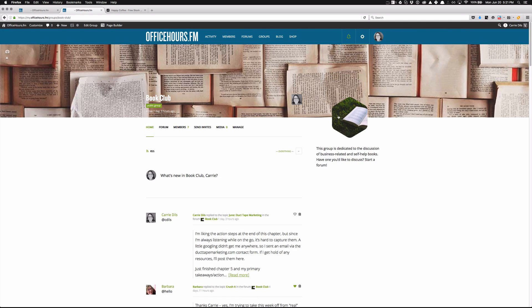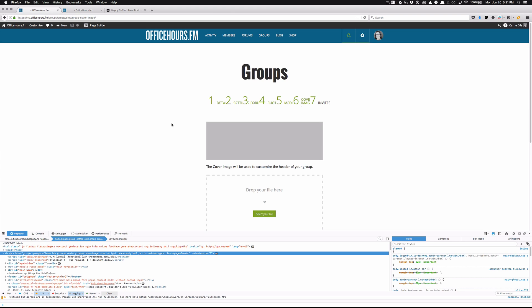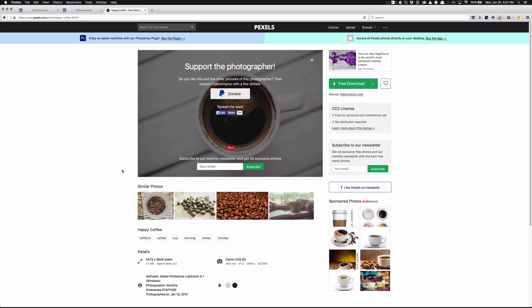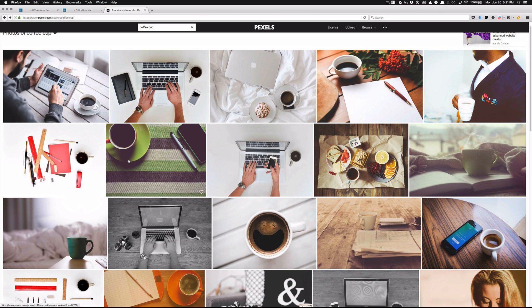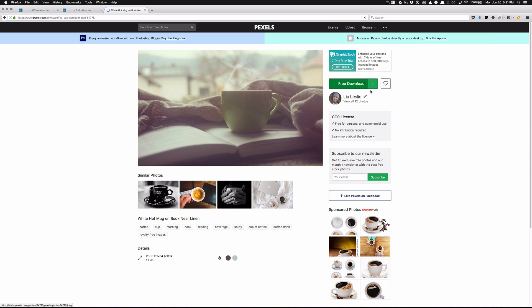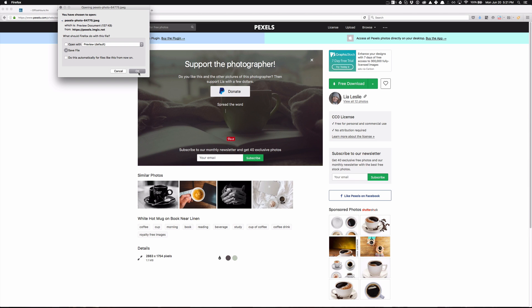In the case of the book club, this is the avatar, and then this wide image is the cover image. Just a note that not all themes display the cover image or the avatar, so just something to keep in mind. Let's go grab another photo from pexels — that looks like the kind of coffee someone could enjoy in the morning. We'll do a free download and go with the medium size and save it.